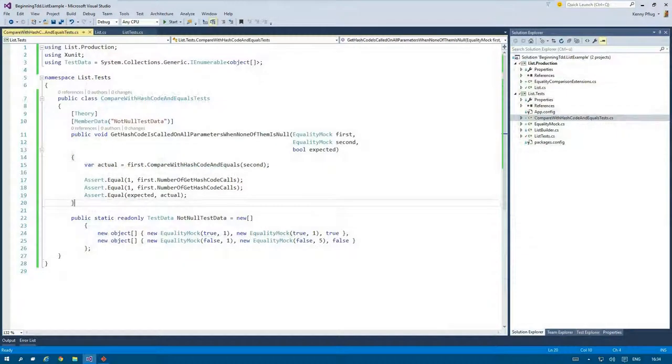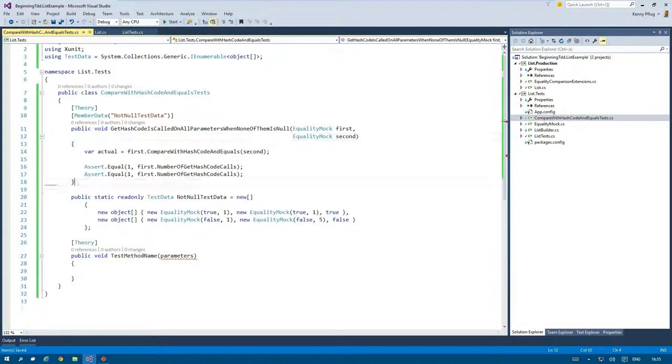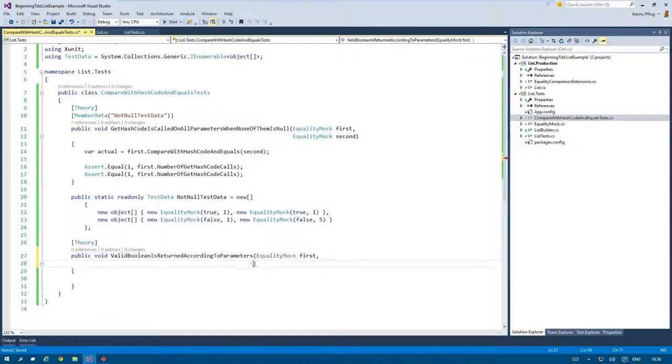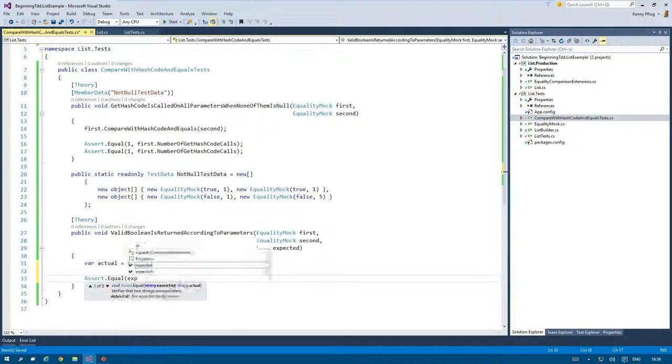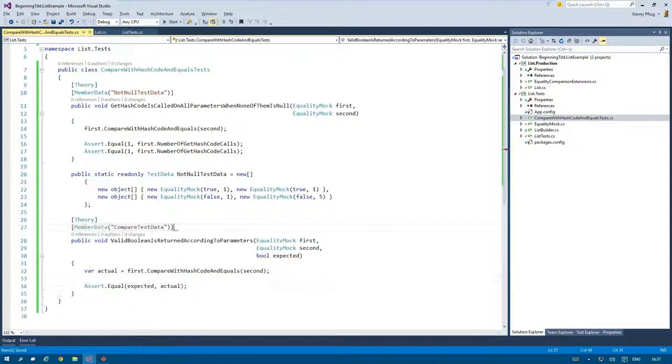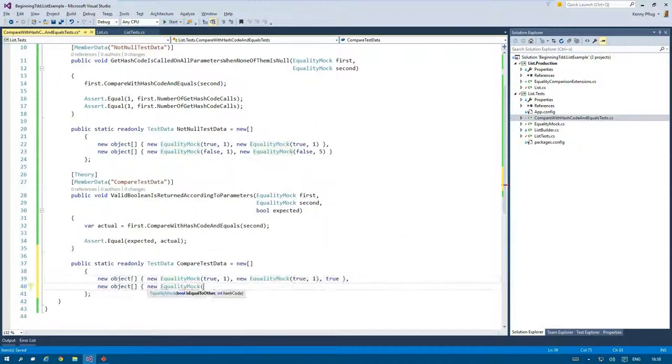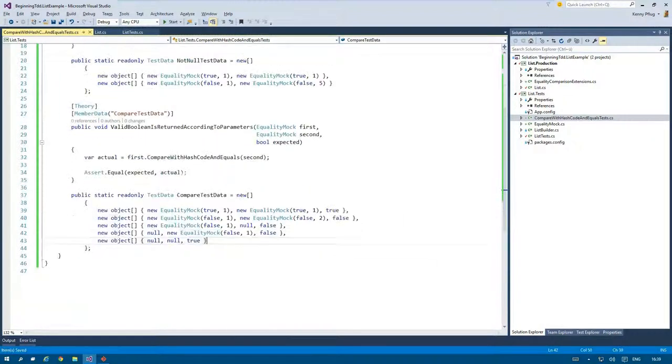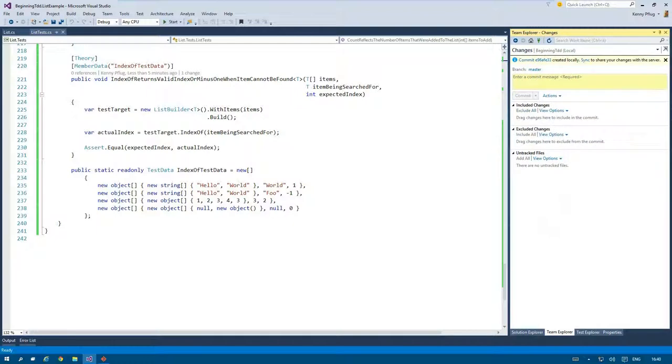But let's finish off this video with a triangulation test checking that the correct result is returned when CompareWithHashCodeAndEquals is called. While writing this test method, I also remove the lost assert statements in the previous test because I explicitly test this in the new test method. Finally, I commit my changes to the repository when all tests pass.